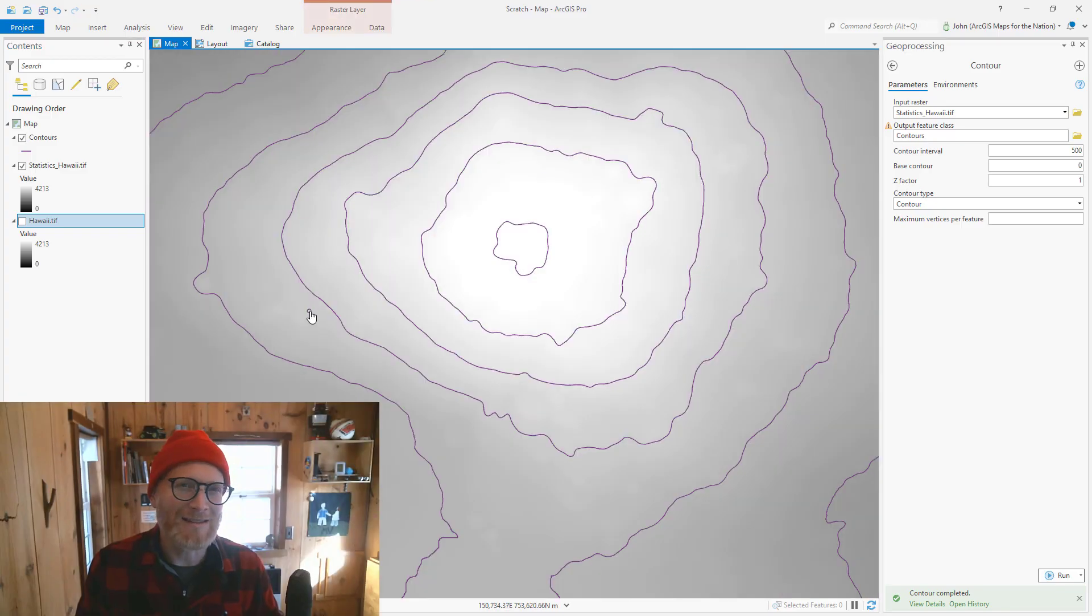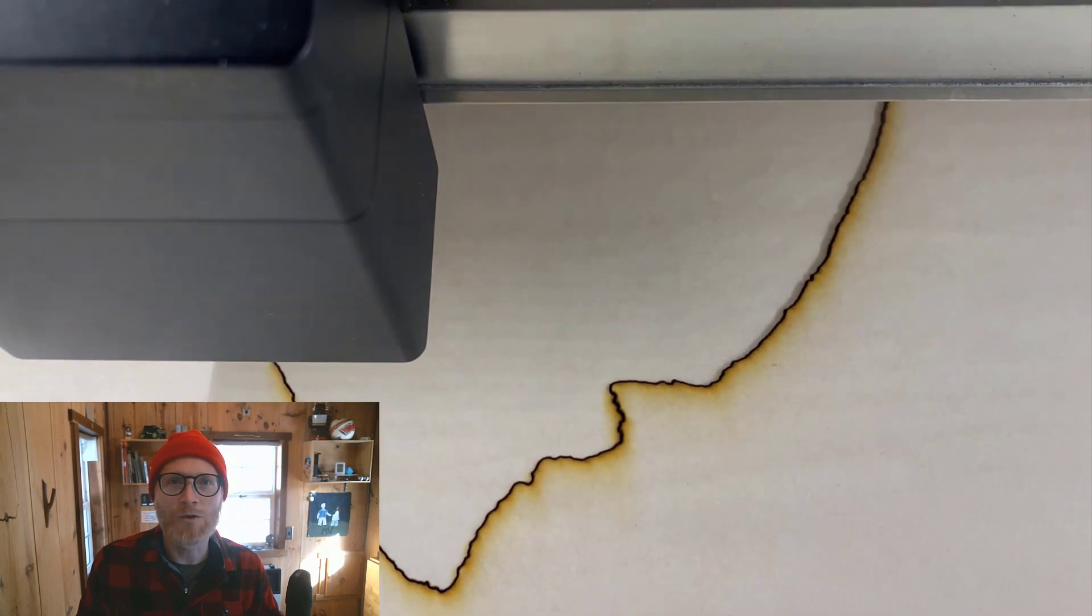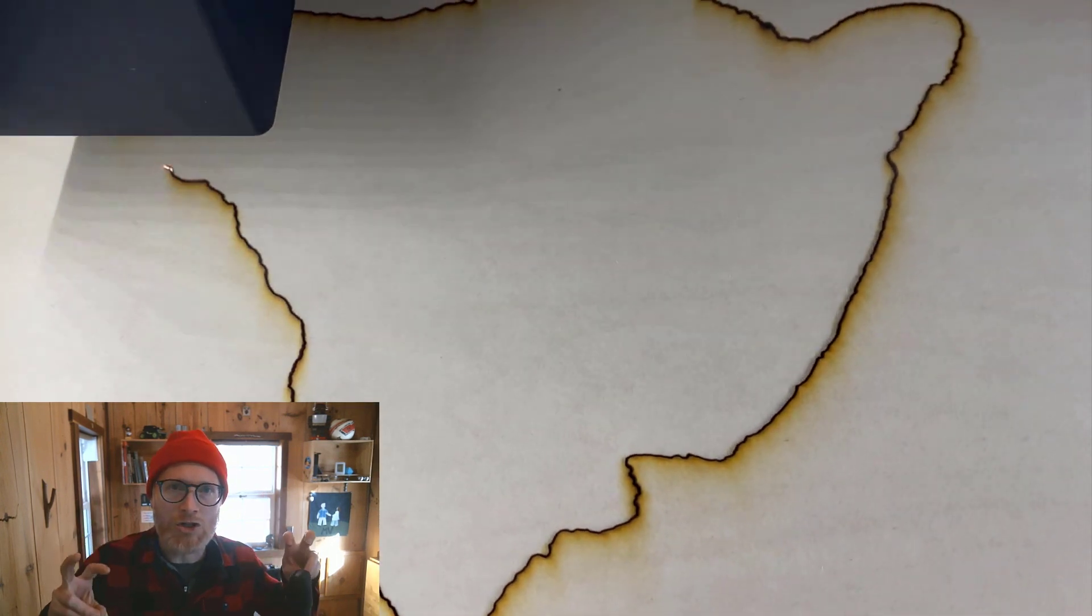Hey, thank you for joining me. Today I'm going to show you how to take GIS stuff and turn it into a template for those cool 3D lasers.